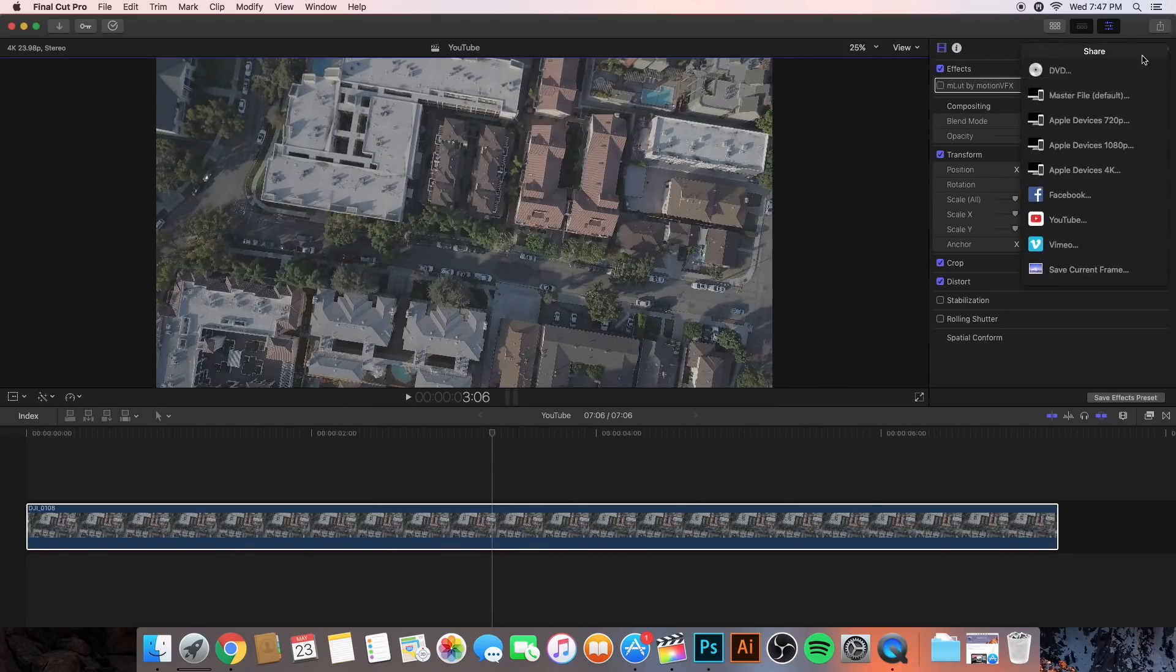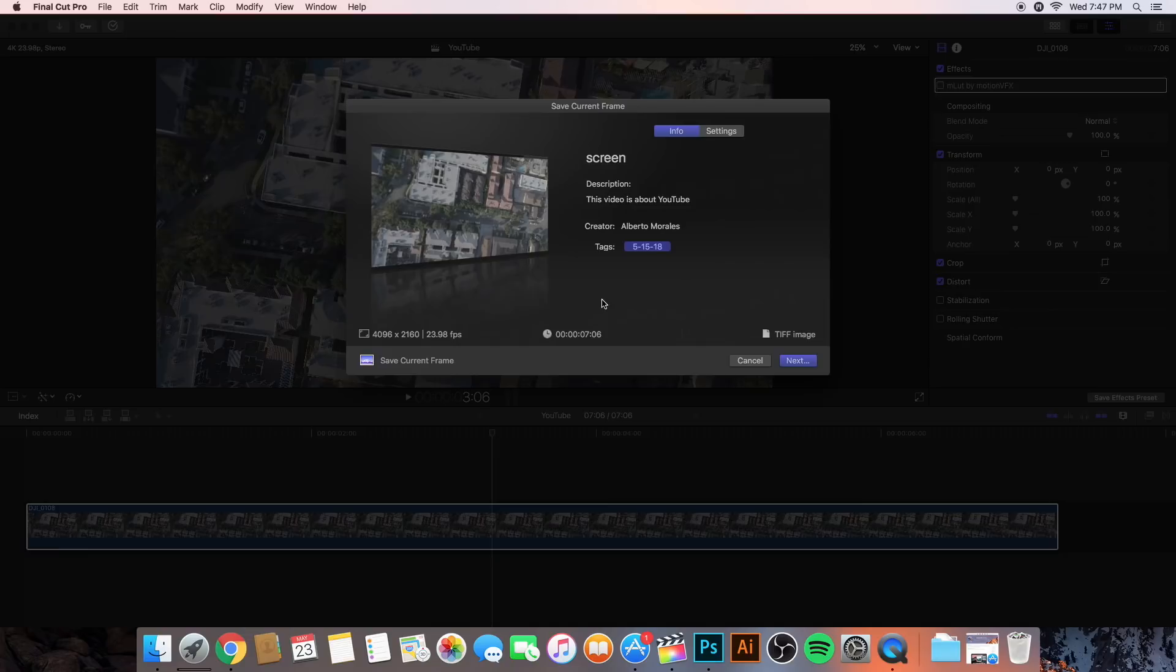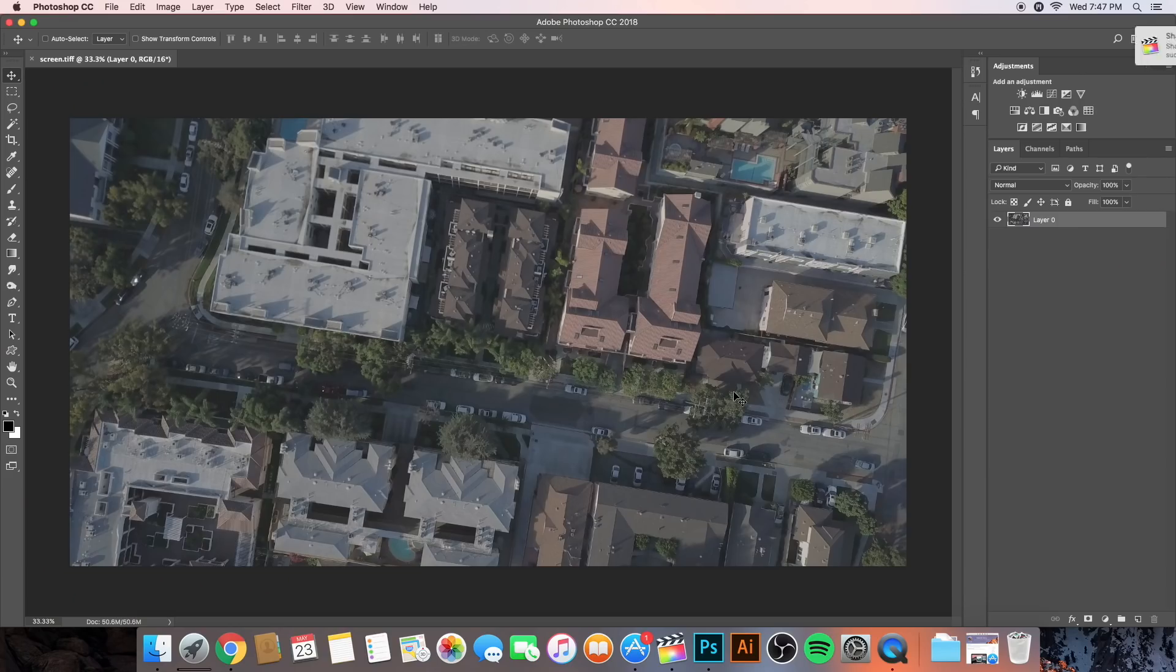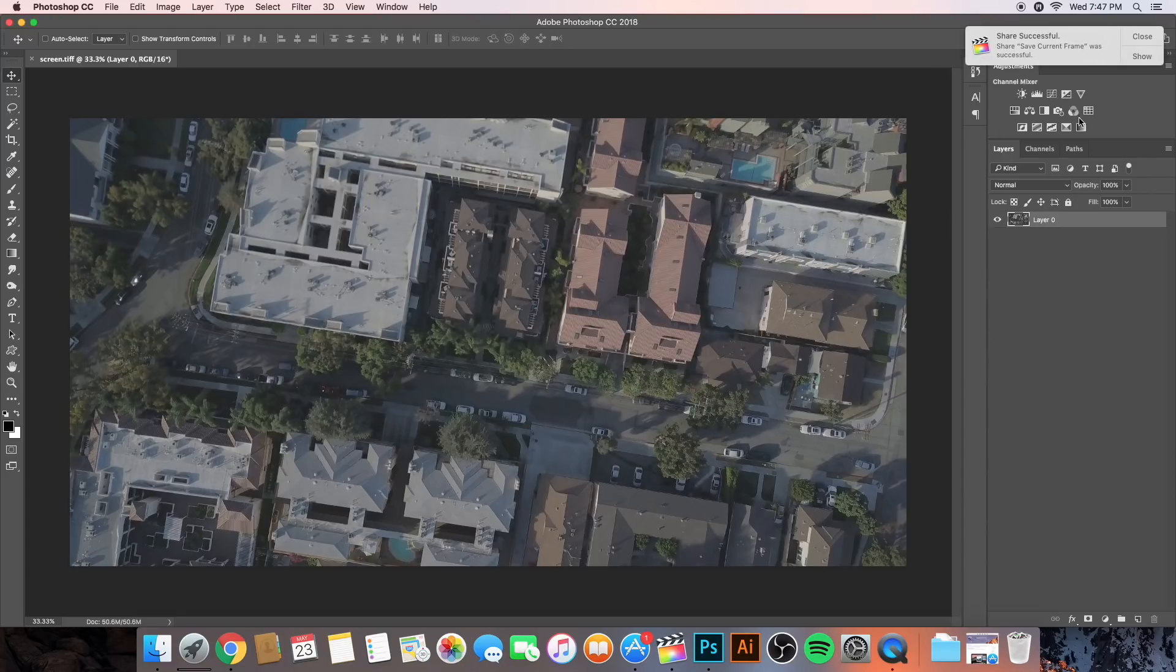So, then we're going to go to the top again and we're going to click save current frame. So, wherever the time head is at in the timeline, that is what it's going to export. So, you can see it's a 4K video. We're going to type in screen 1 just because I already did this. And setting, we want to save that as a TIFF file. Click next. Save it to where you want. I'm just saving it to my desktop. And then once it's imported into Photoshop, the next thing you want to do is you want to create the image as a background image.